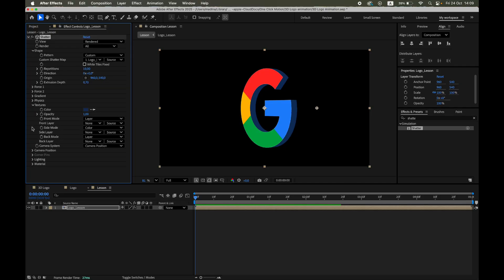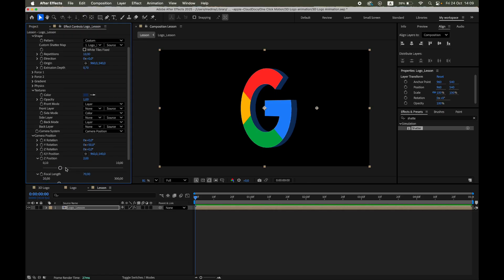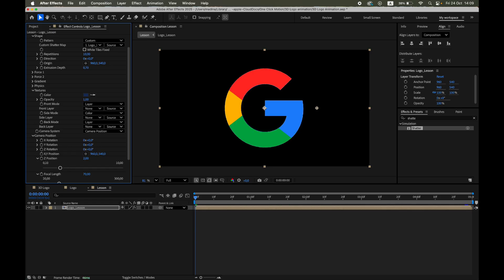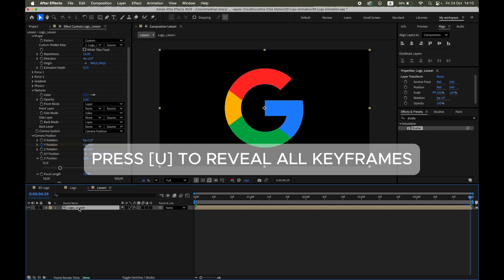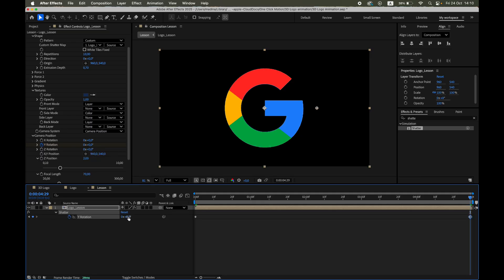Let's animate the logo rotation. We'll use Camera Position Y rotation. At Frame 0, set the value to 0 degrees. And at the end of the timeline set it to 359 degrees. This creates a smooth, full rotation, which loops seamlessly when repeated.